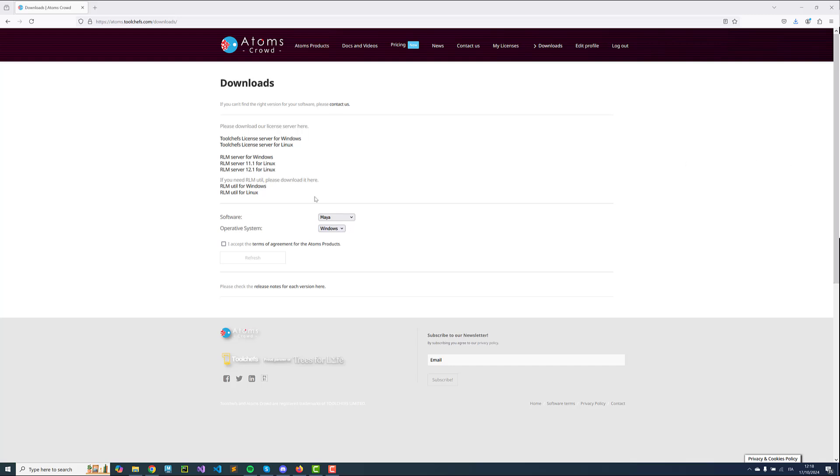The first thing you'll have to do is create an account on our website if you don't have one already, then go on the Downloads page, select Maya and your Operating System. I'm going to select Windows for now.